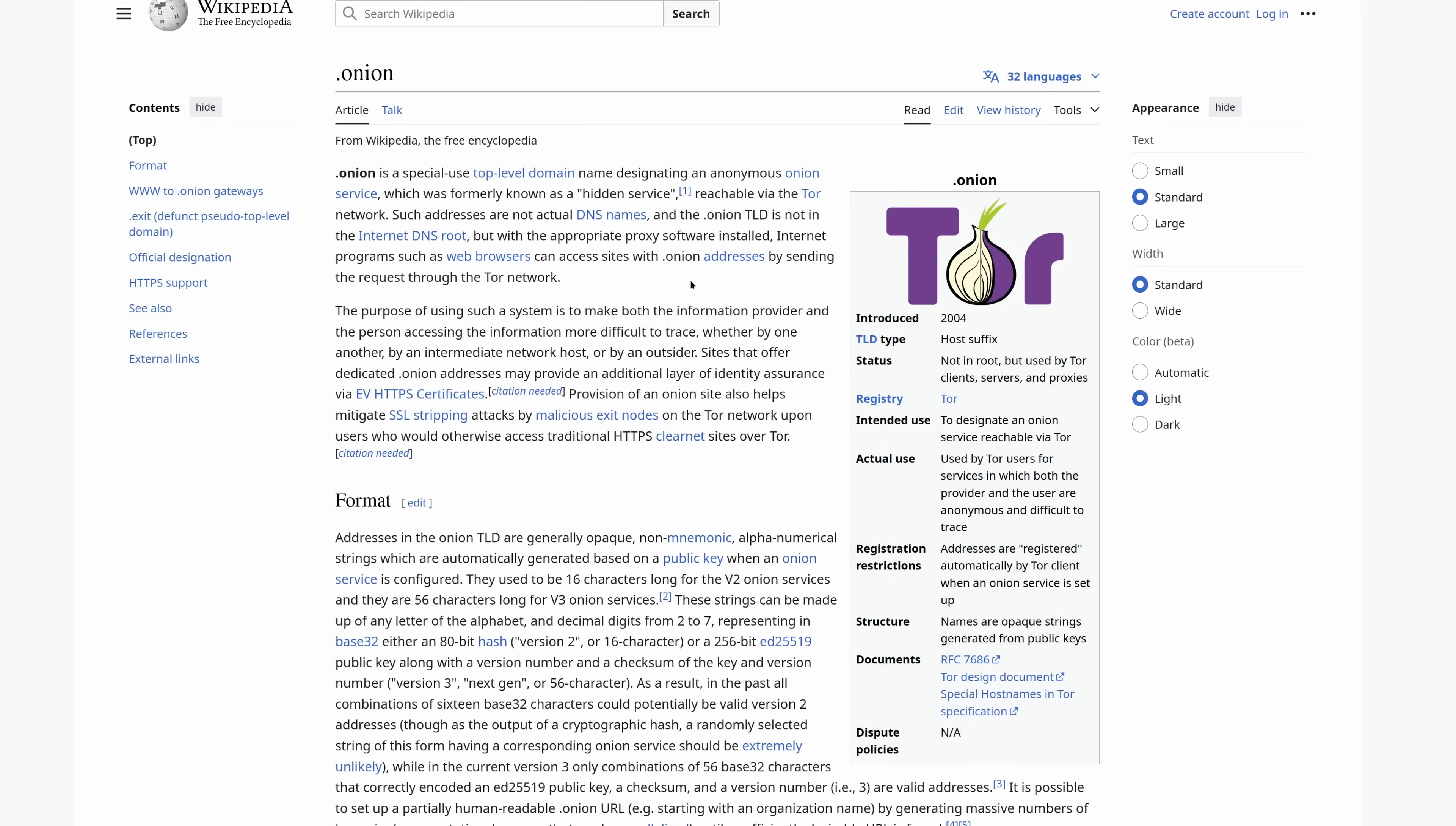Instead of using the way Tor normally works, which is similar to a VPN, you have a couple of nodes in the middle and then you have an exit node that functions similar to how a VPN or a proxy does. With onions, you cut the exit node out of the equation, because the onion server is actually also anonymized by this network.